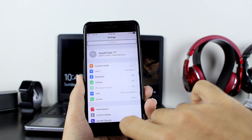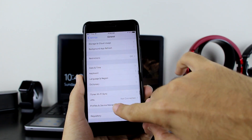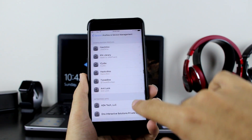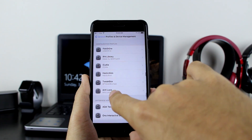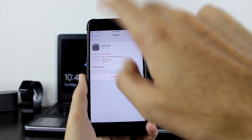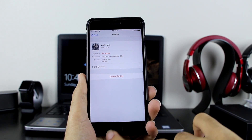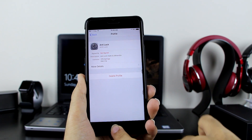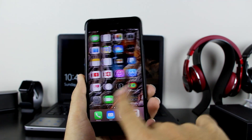Go to your settings, then go to general, scroll down to profile and device management. You want to make sure you have the anti-lock profile on your device. You need to see this profile right here in your settings, or else that means you did not install it properly.